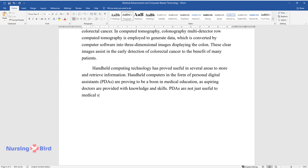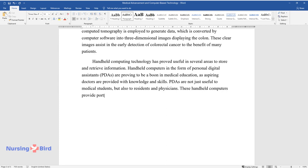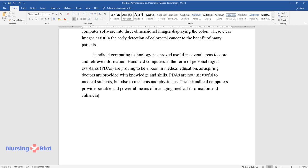PDAs are not just useful to medical students, but also to residents and physicians. These handheld computers provide portable and powerful means of managing medical information and enhancing clinical knowledge.